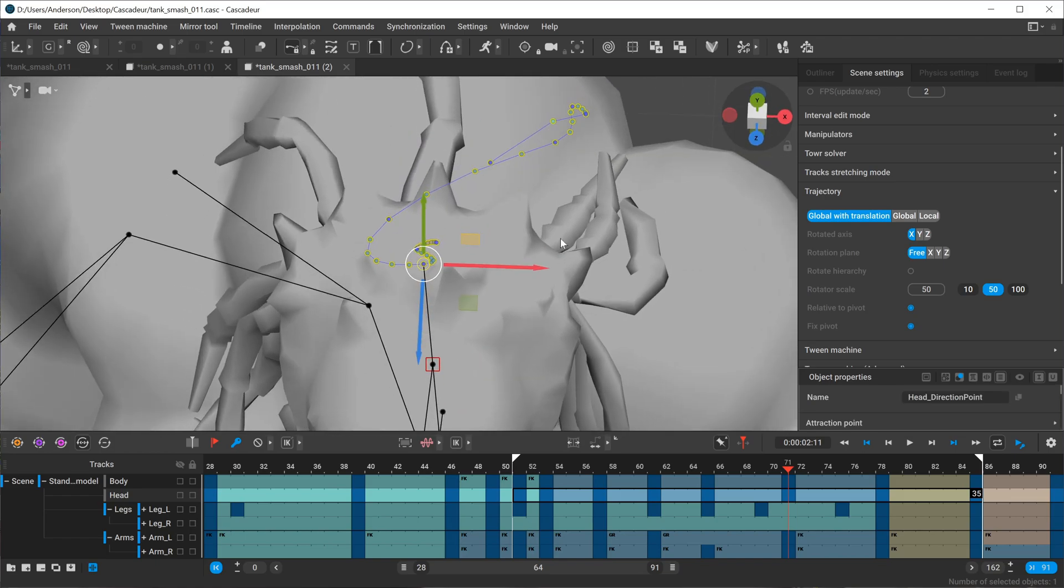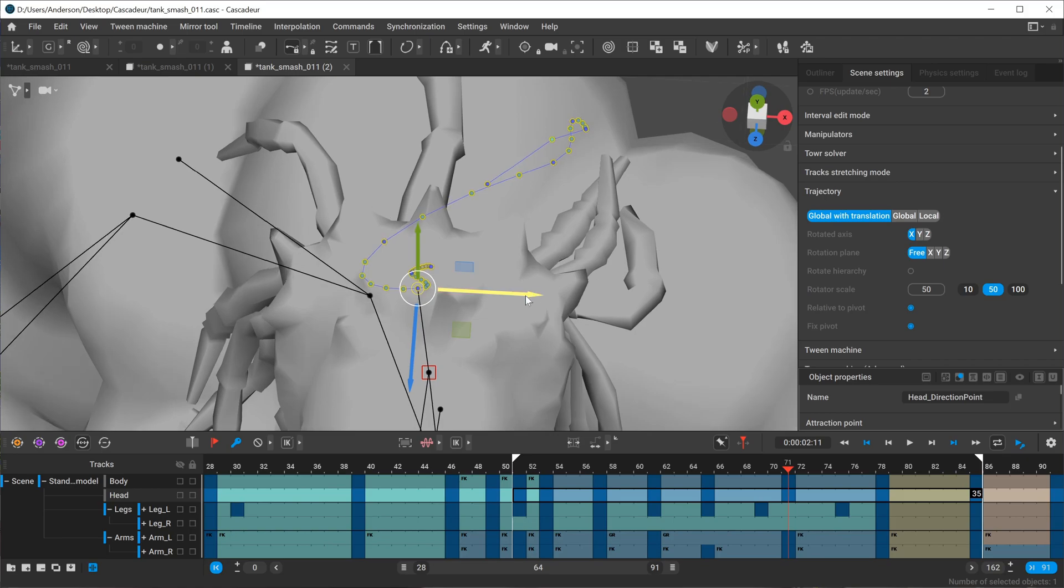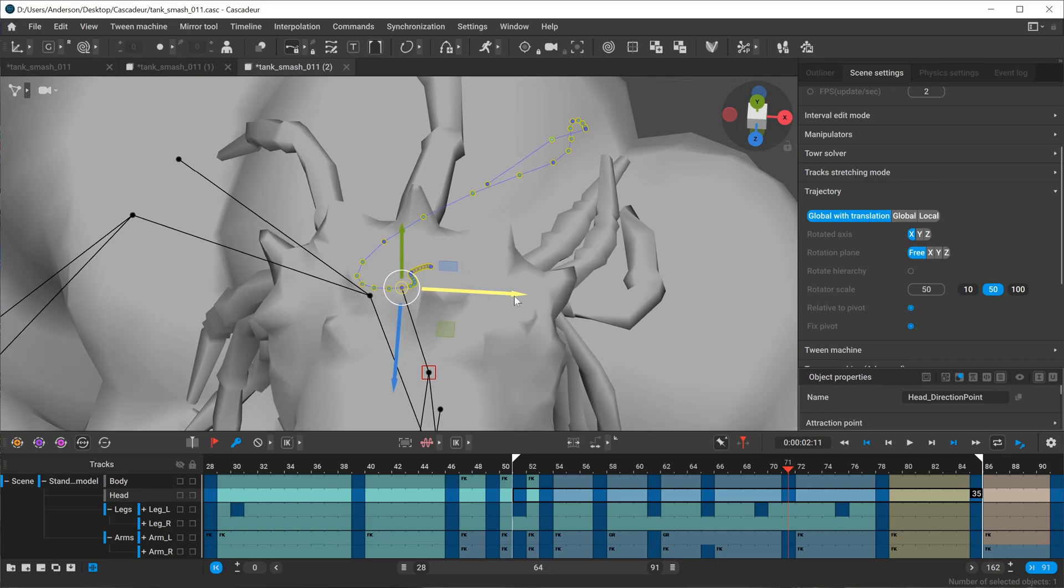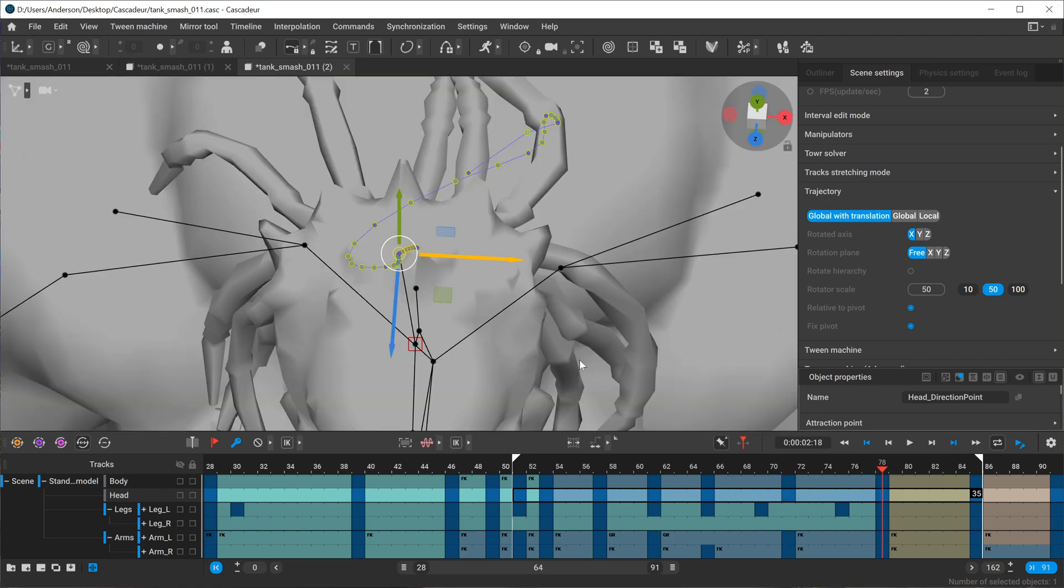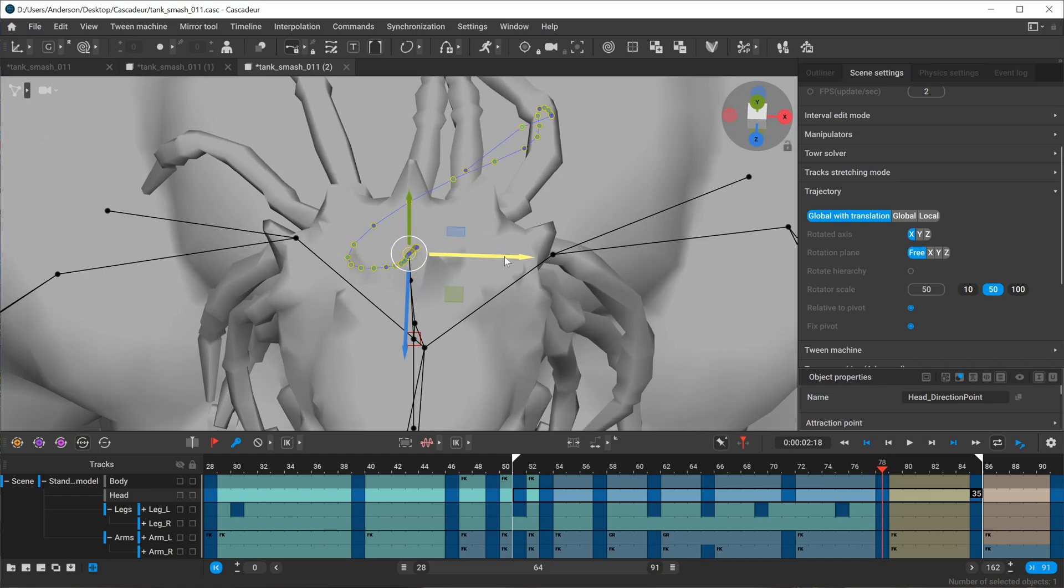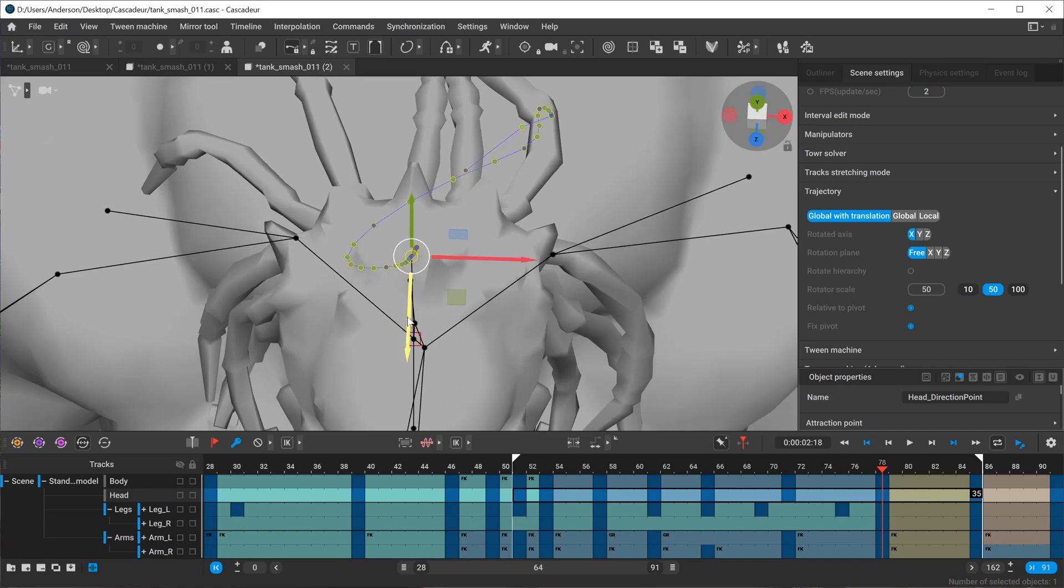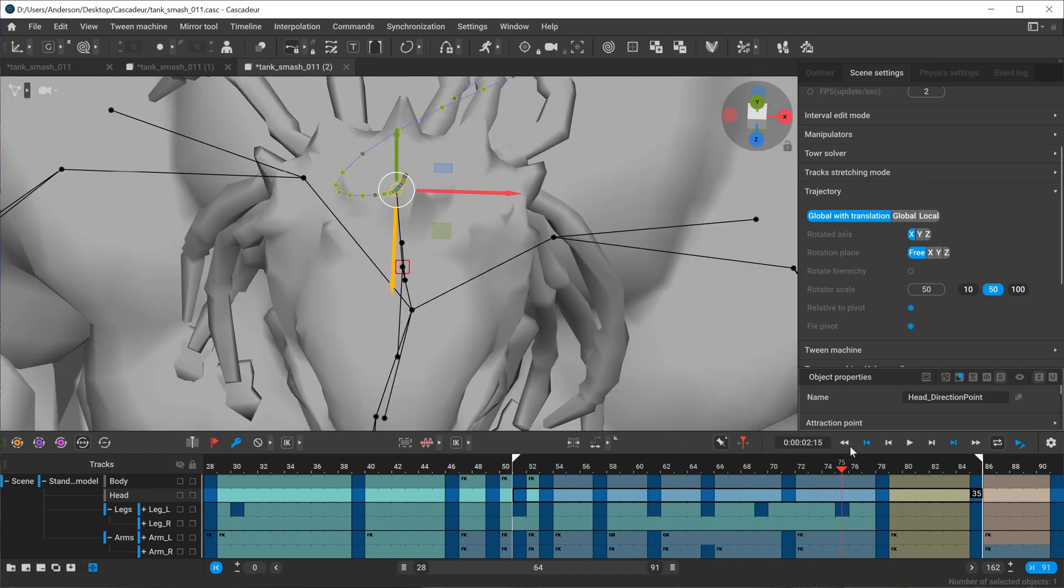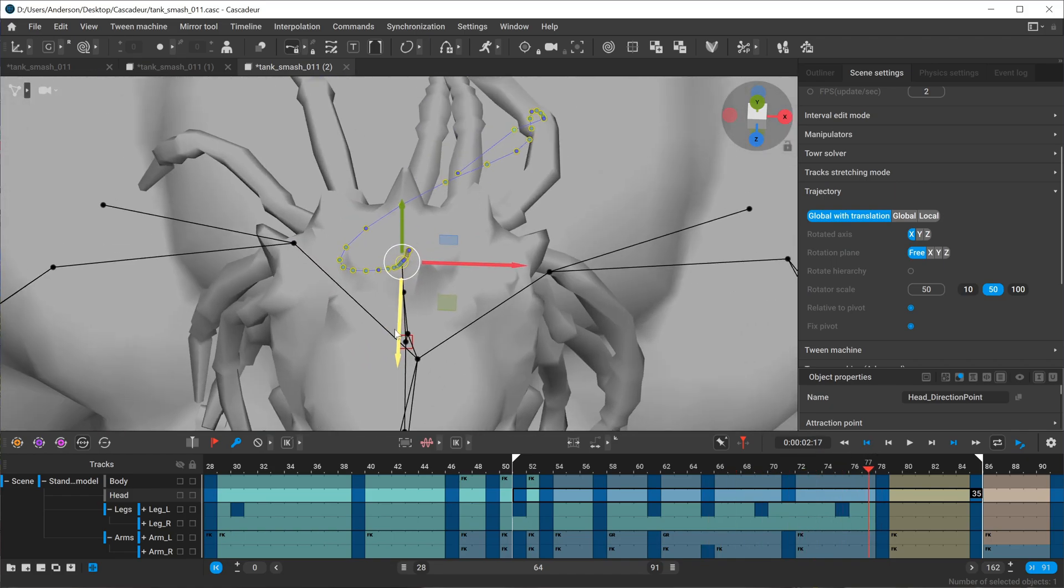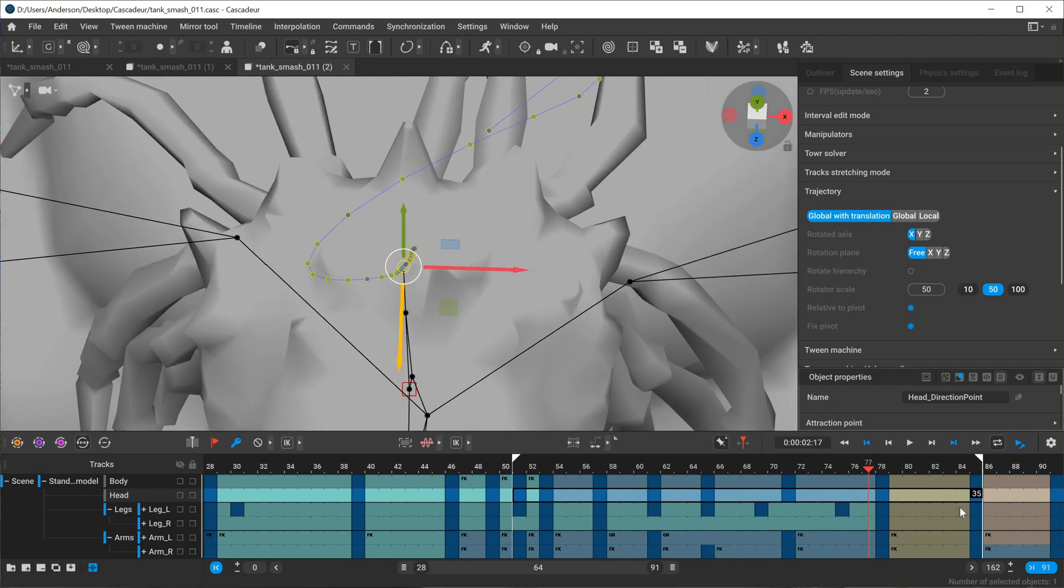Now I can just tweak this out a little bit and smooth this out and go to this frame here and I'm going to do something like this. Okay so now we get a nice smooth blend going into here.